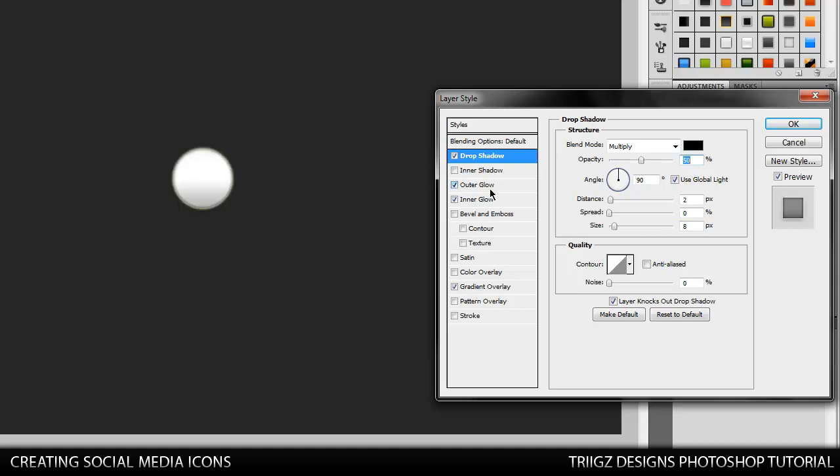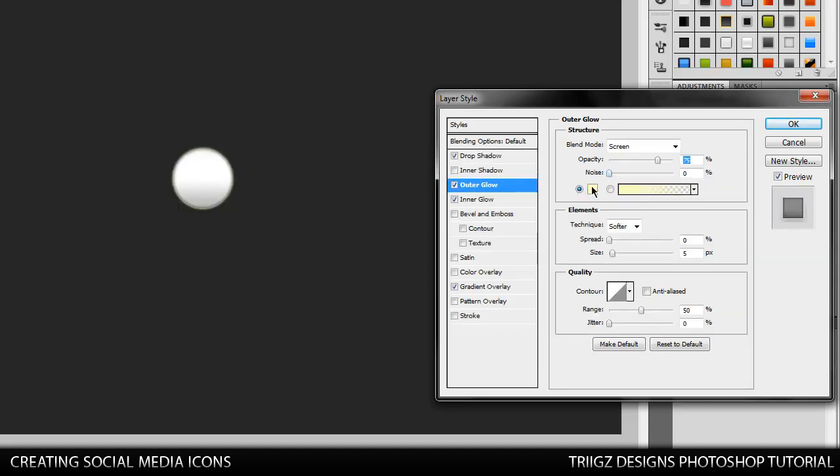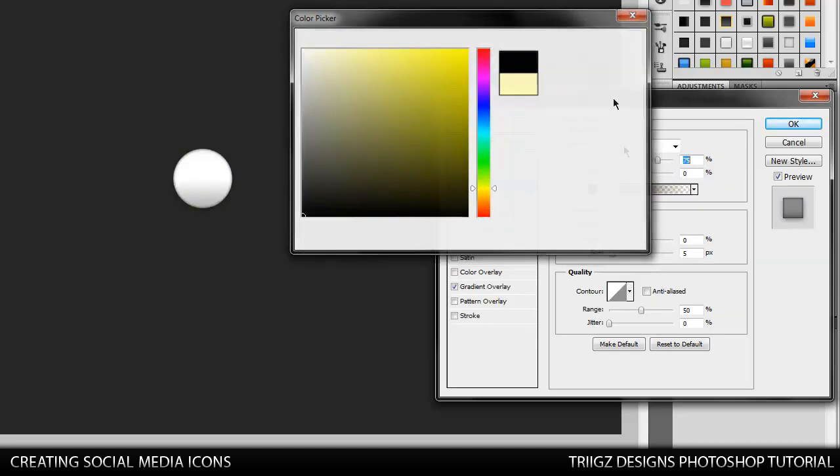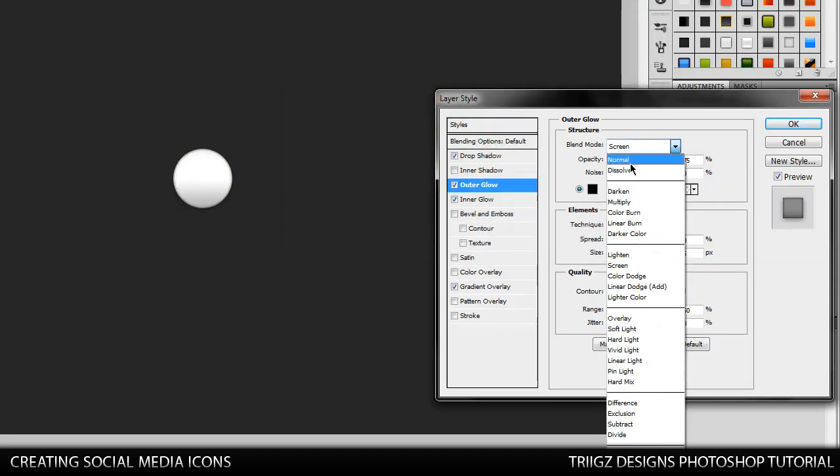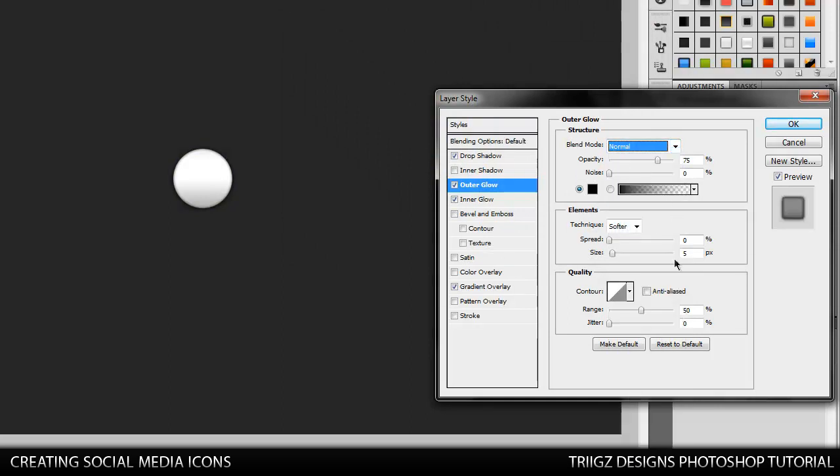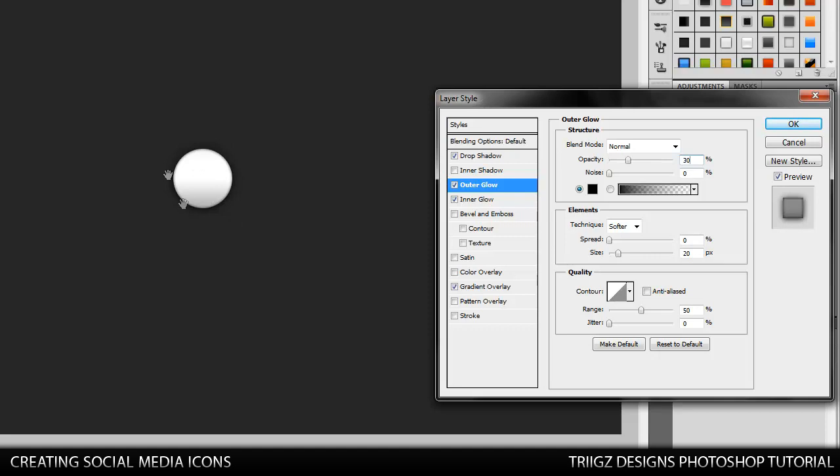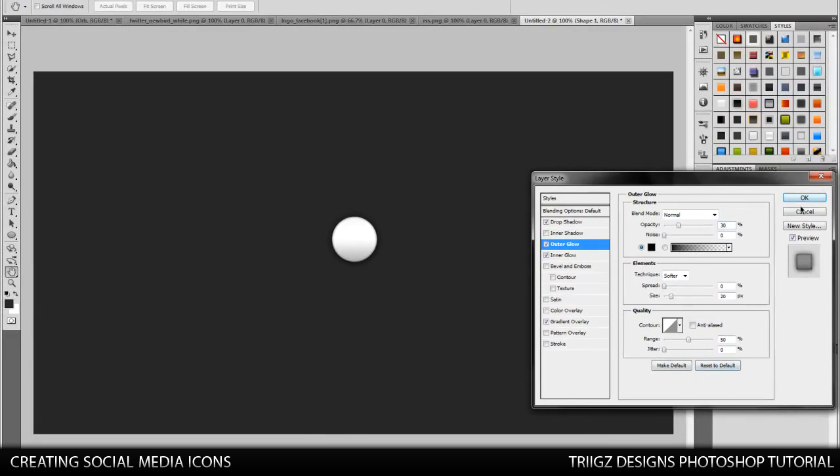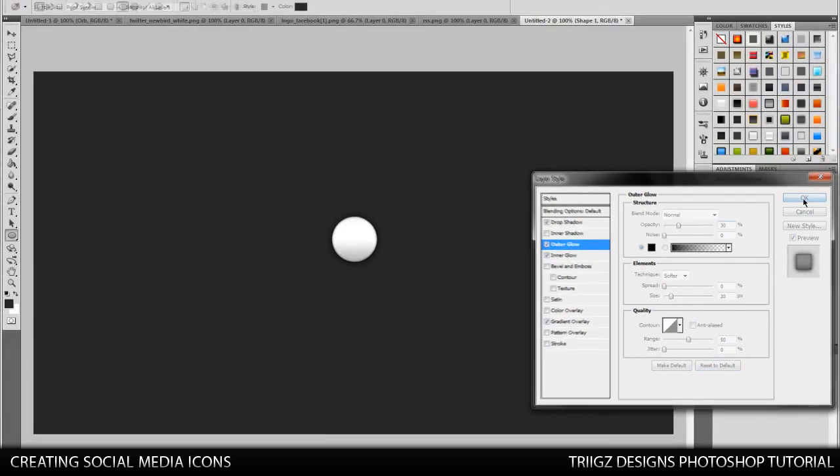Then go to your outer glow. Change that to black, blend mode to normal, and then the size to 20. And then we're going to bring the opacity down to 30. So that just gives it a nice fading glow effect around it. So that's the basis of that.